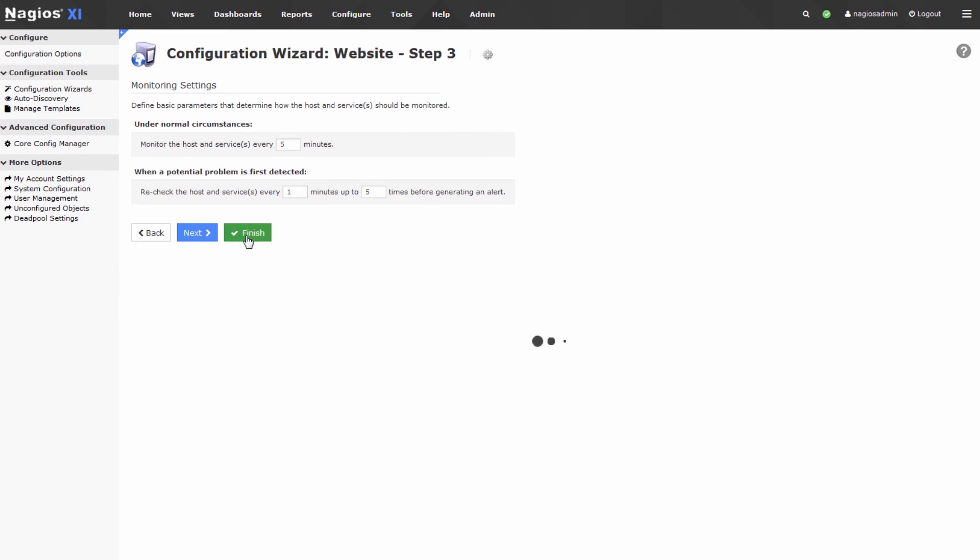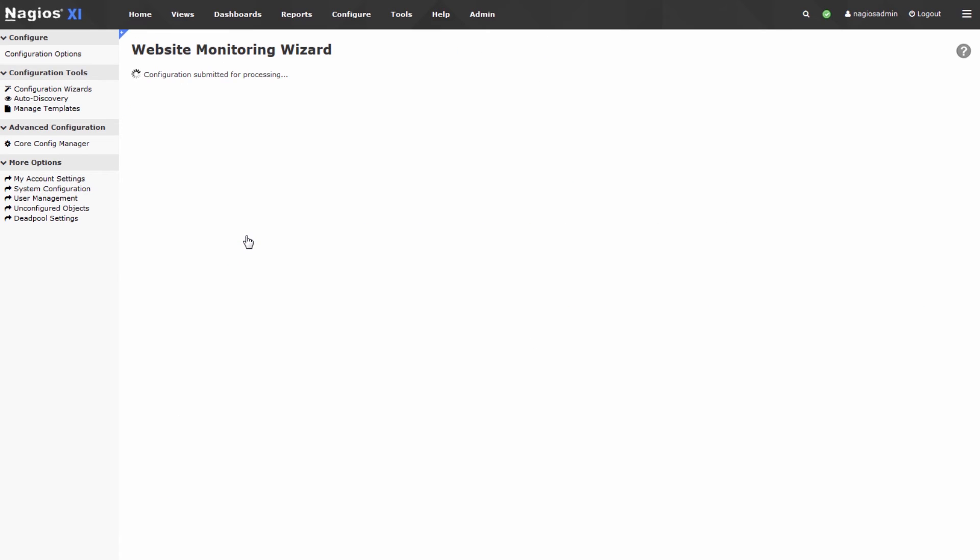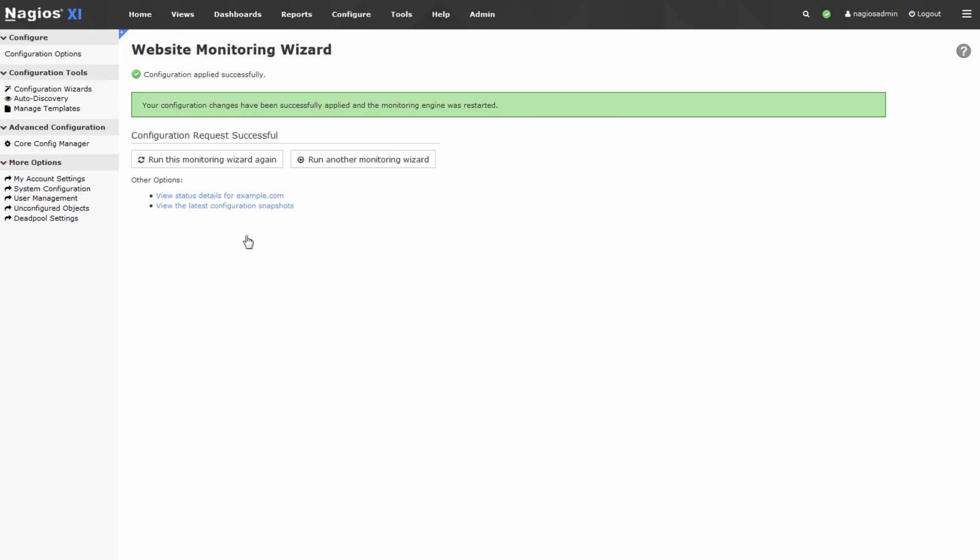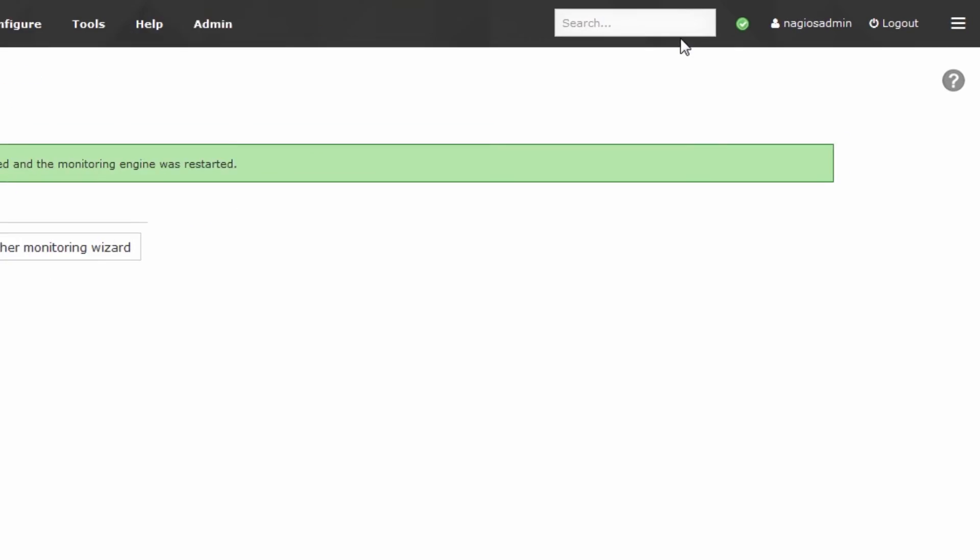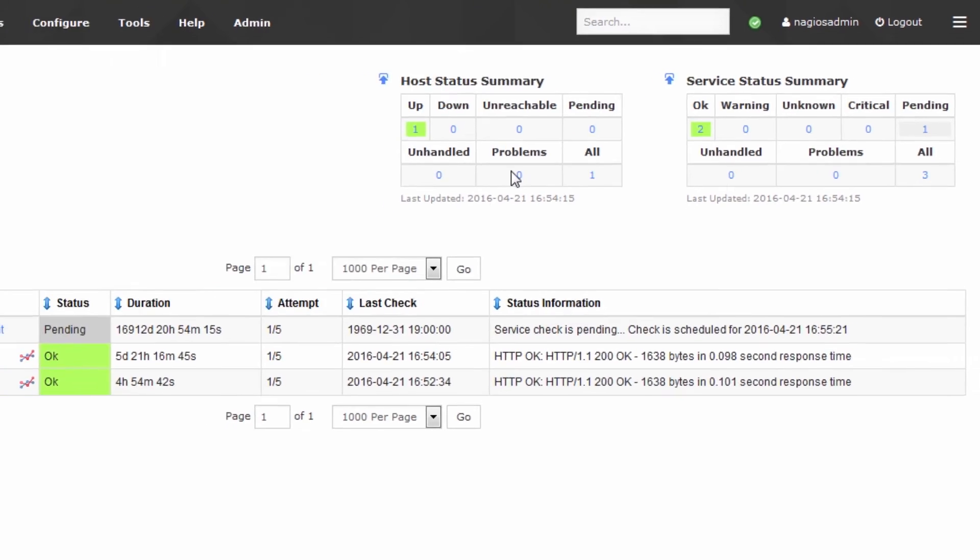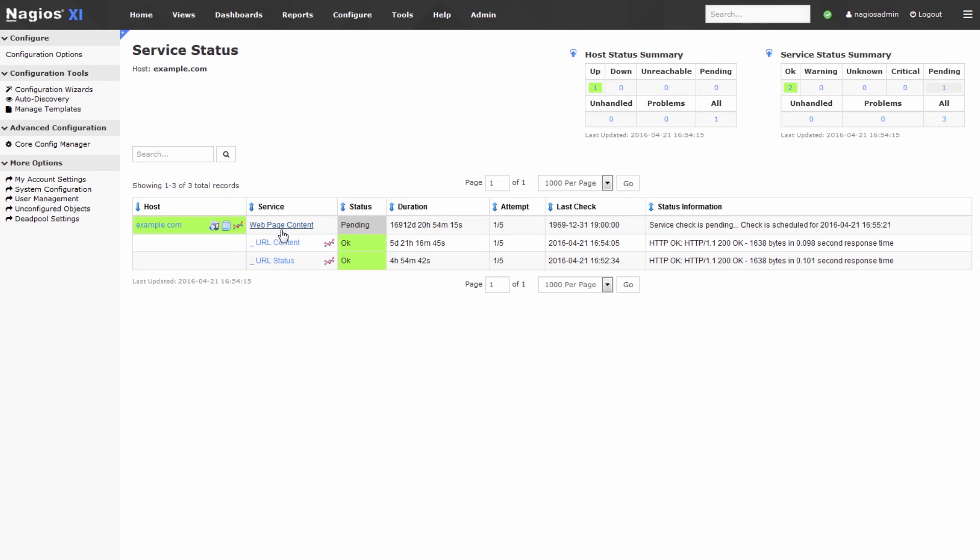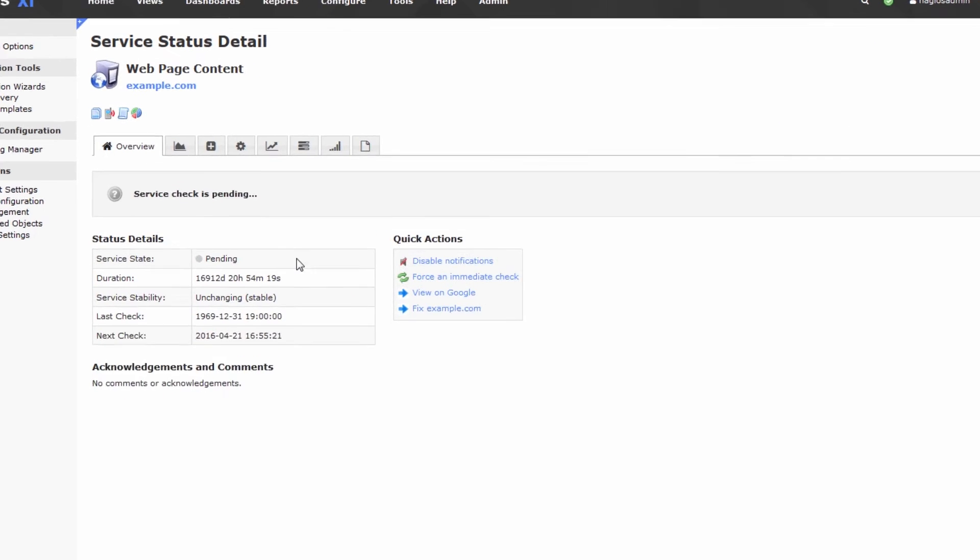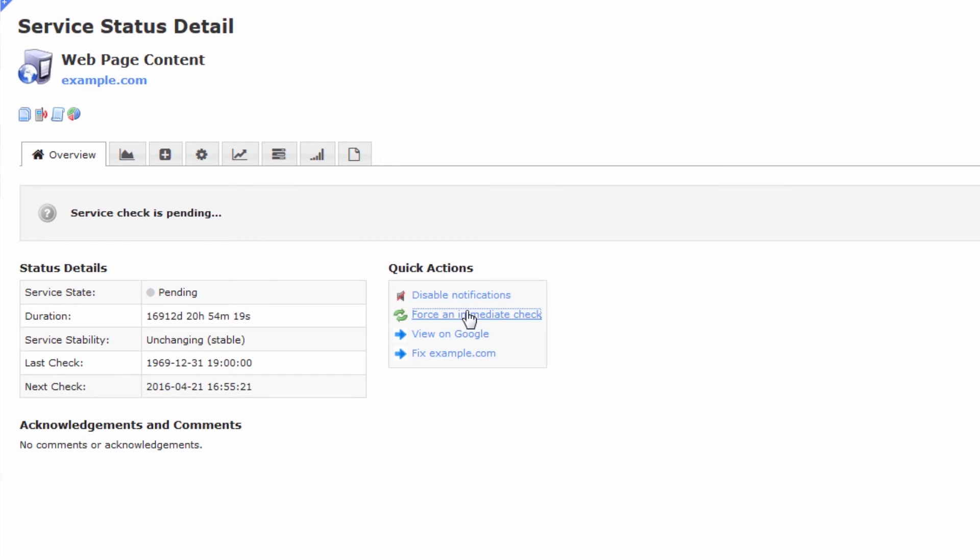I'll press next, and finish. Once this finishes, Nagios XI will have generated a host and an appropriate service for checking that web page's content. Let's type in example to find example.com. Once at example.com, we'll check on web page content and force this check to happen now.